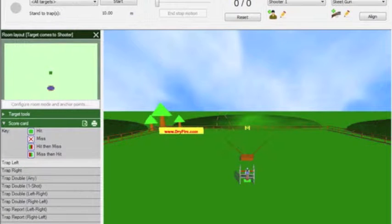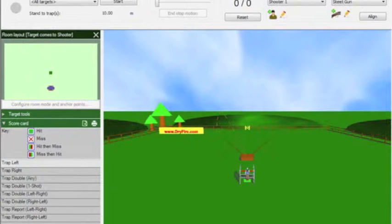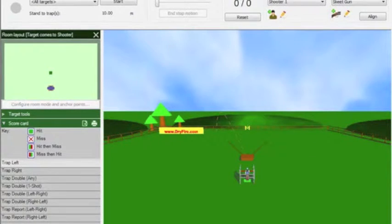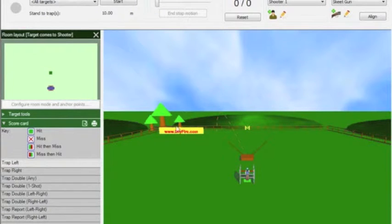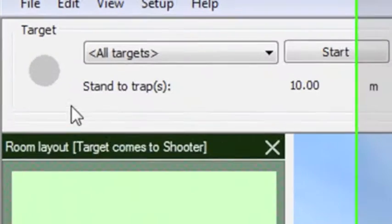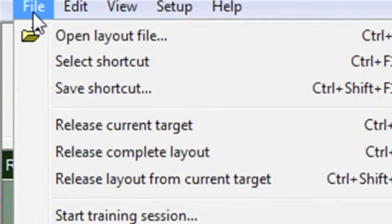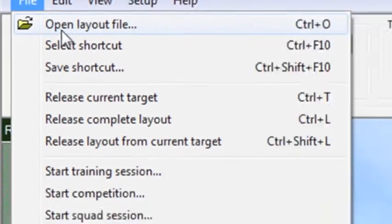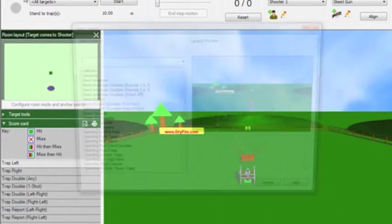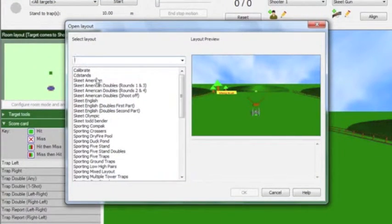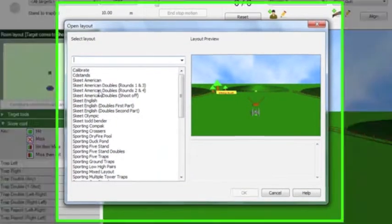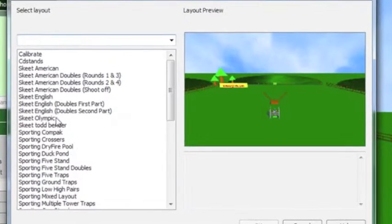The DryFire user interface is very easy to navigate. Everything you need is here on the main screen. Once we have set up the shooter and gun we can then select a layout to shoot and there are many to choose from including sporting, skeet and trap disciplines.